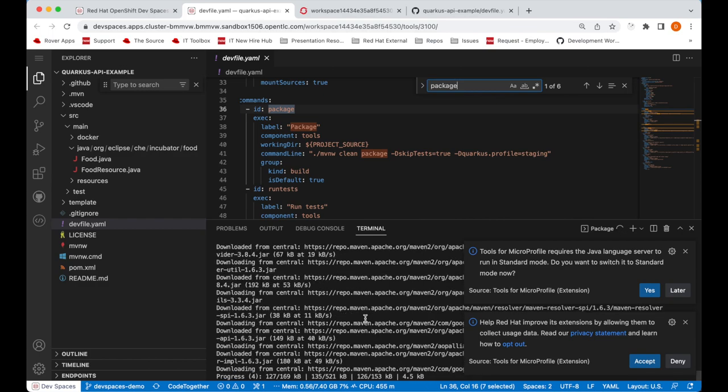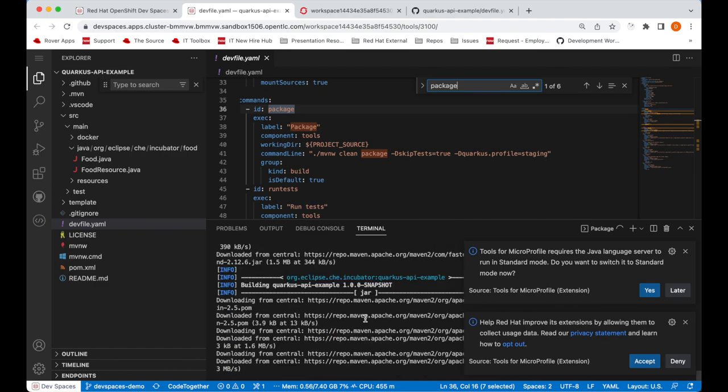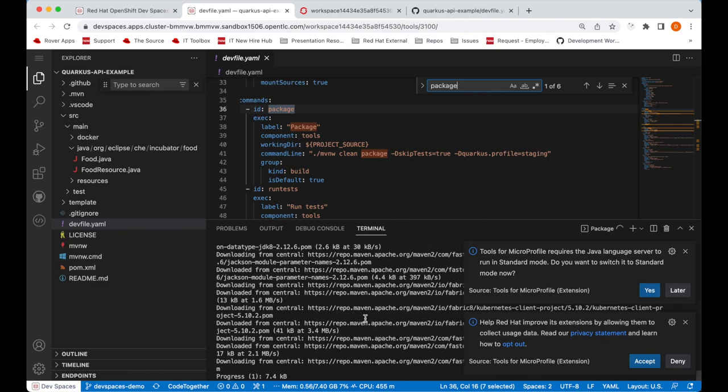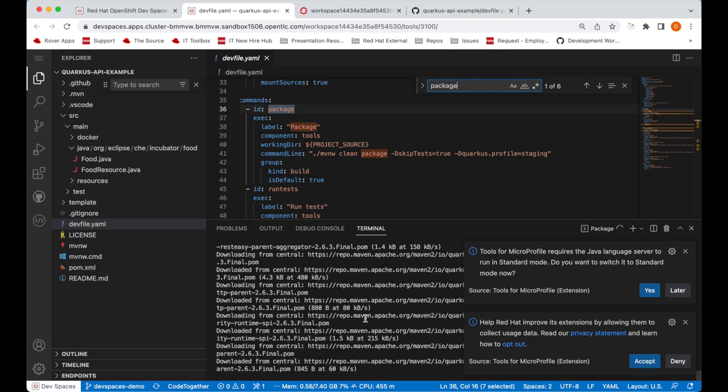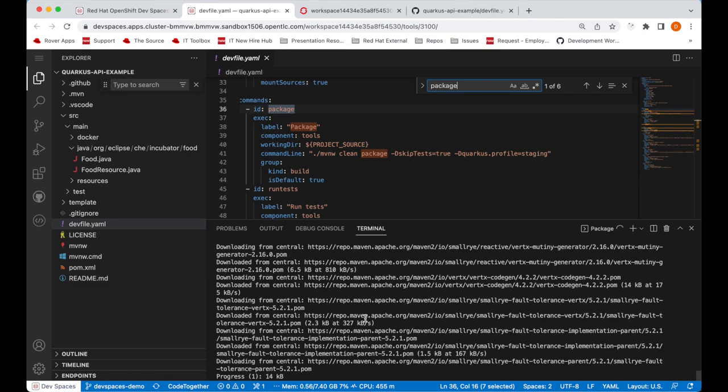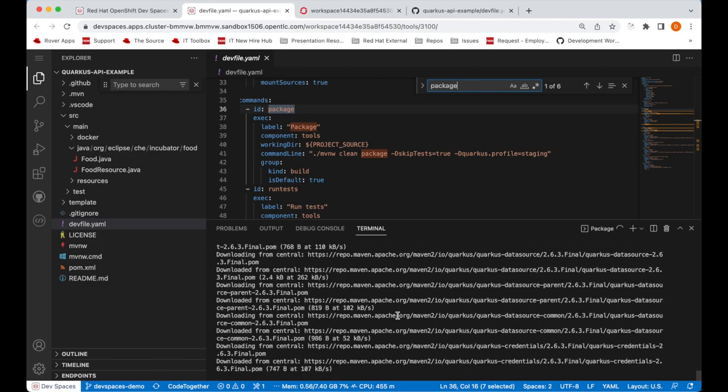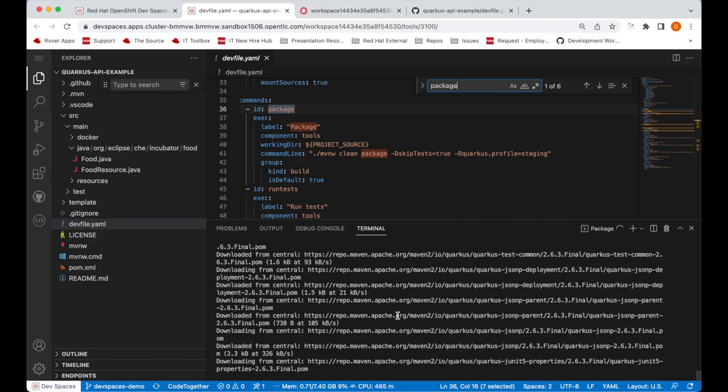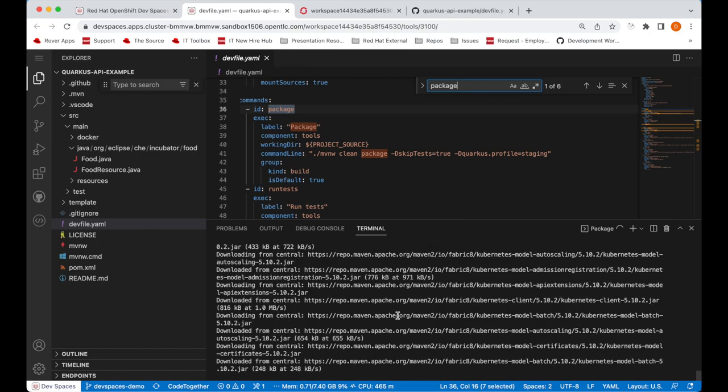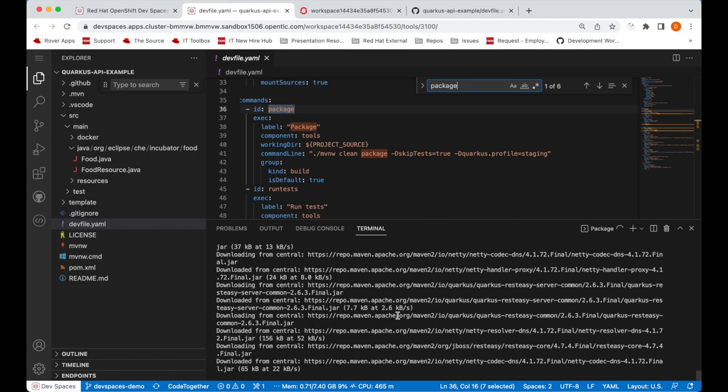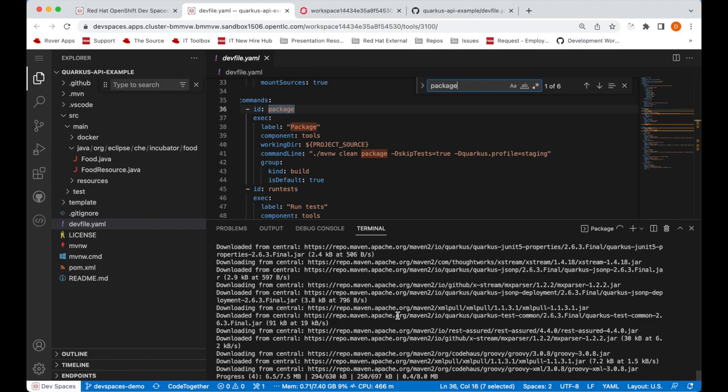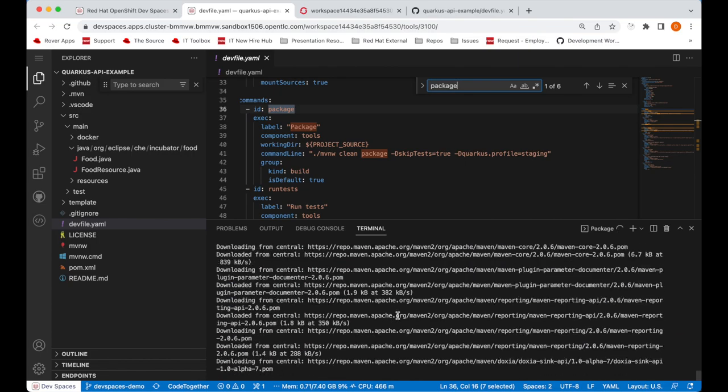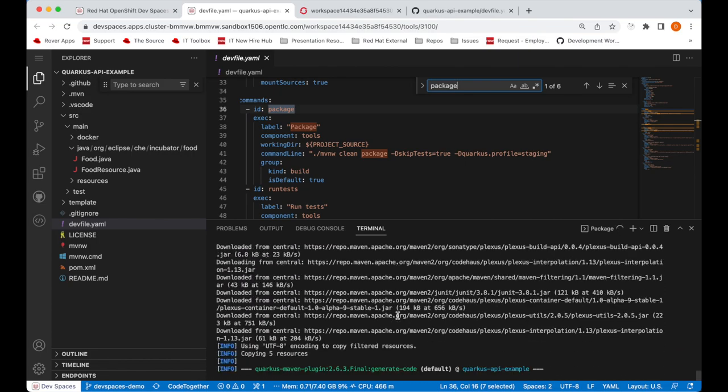So essentially we can have persistent volume set up for this, meaning that this would be the only time we would download these specific dependencies for this workspace. You can also create a PVC that is auto mounted to every workspace where the persistent volume contains the M2 directory. In other words, you can have the M2 directory be persistent and shared across multiple workspaces.